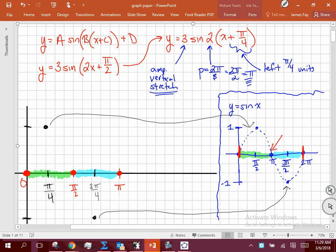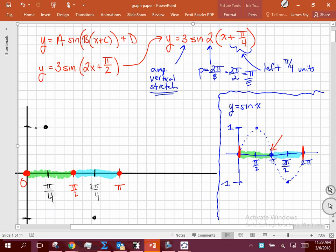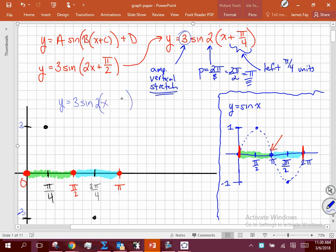Now we can draw a smooth curve through those points, but don't do that yet — because right now these points only satisfy y = 3 sine of 2x. I haven't talked about amplitude yet. What should my largest y value be for this curve? It should be 3. So that top point should be 3 and the bottom should be negative 3.